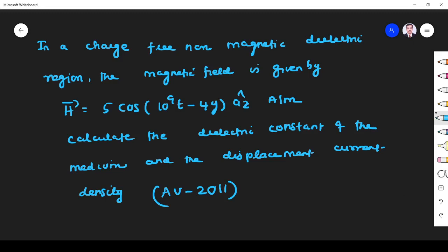Hi students, welcome to the problem-solving session on displacement current density. In a charge-free non-magnetic dielectric region, the magnetic field is given by H = φ·cos(10⁹t − 4y) aₙ ampere per meter. Calculate the dielectric constant and the displacement current density.